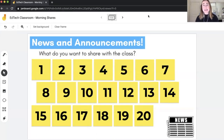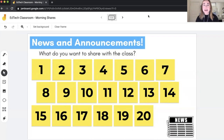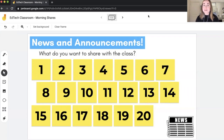This next activity is a morning share activity. I'm always talking about the Responsive Classroom morning meeting structure — it's something I highly recommend teachers use. It's a really great way to add predictability, routine, and structure to morning meeting. If you aren't familiar with Responsive Classroom, I'll have a link to that in the description below. What we're looking at here is an example of a morning share activity you could do using Google Jamboard during morning meeting.